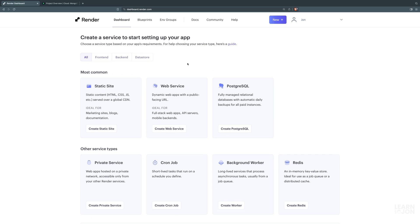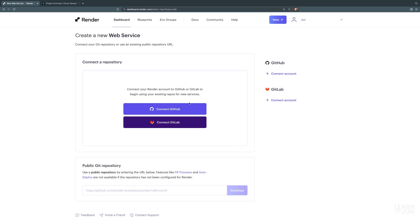This should be the window you see when you sign in after answering some questions. We need to create a web service — you can see it says it's ideal for full stack apps, and that's what we have, our MERN app. We have two options: connect to GitHub and deploy, or use a public Git repo. We'll use the public Git repo for this video, but first we need to prepare our application.